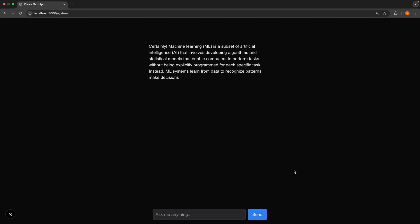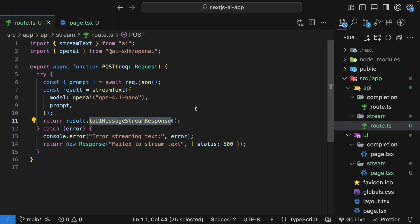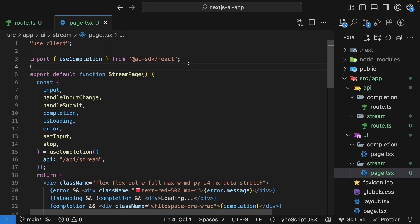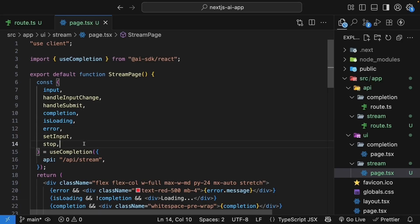We have successfully implemented streaming text generation. Alright, let's quickly review what we've done. We created a streaming API route using stream text and toUiMessageStreamResponse method. We built a UI with the useCompletion hook. We added all the features one by one: input handling, streaming display, loading state, error handling, and the stop functionality. The AI SDK handles all the complex streaming protocols, letting us focus on building great user experiences.